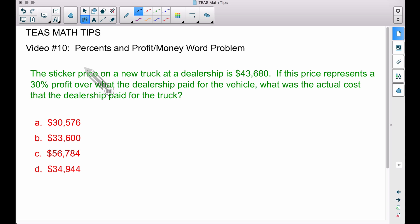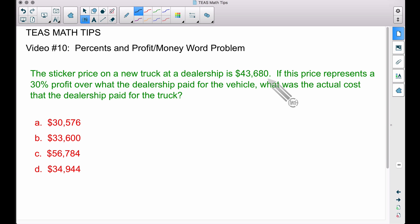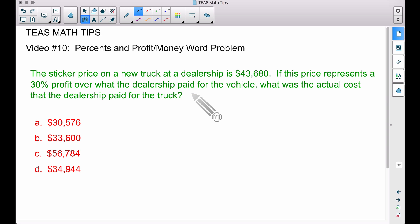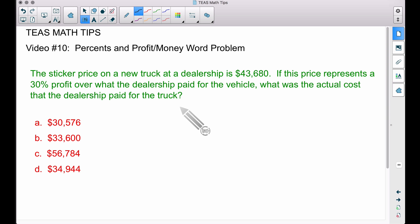In video number 10 of T's Math Tips, we're going to look at a percent problem that deals with profit and money. The sticker price on a new truck at a dealership is $43,680. If this price represents a 30% profit over what the dealership paid for the vehicle, what was the actual cost that the dealership paid for the truck? There are four multiple choice answers.